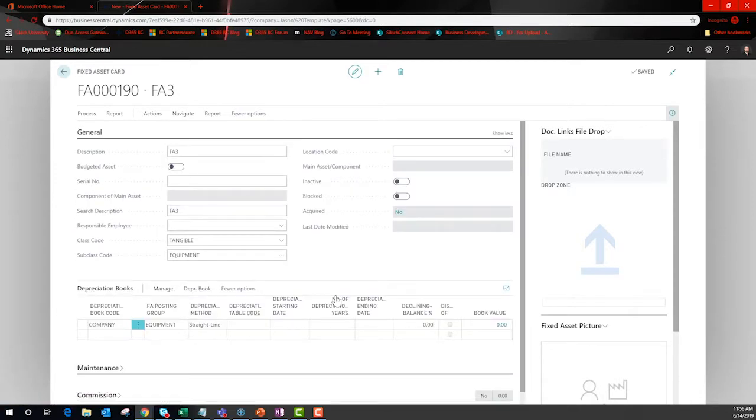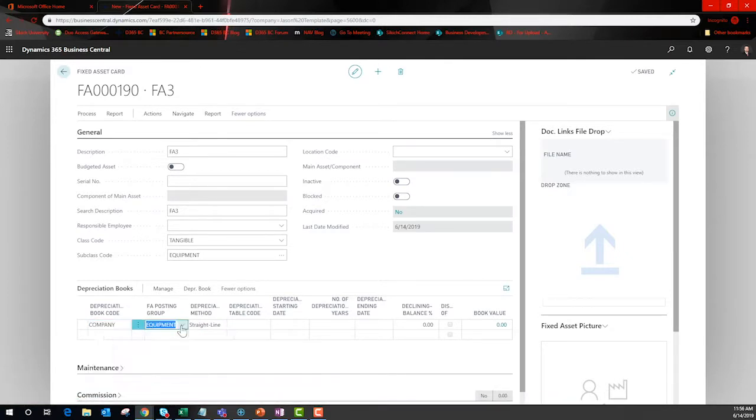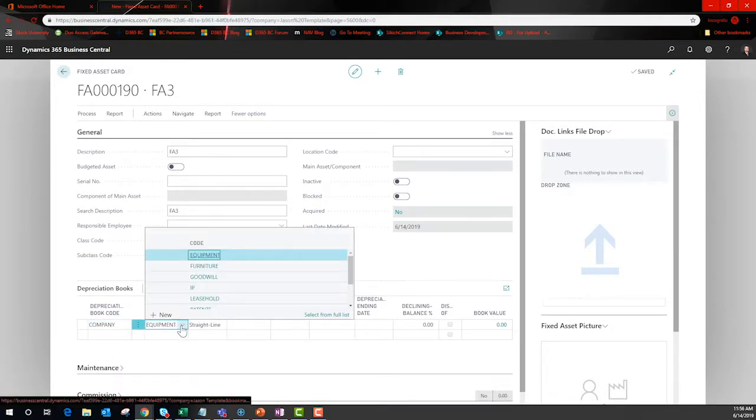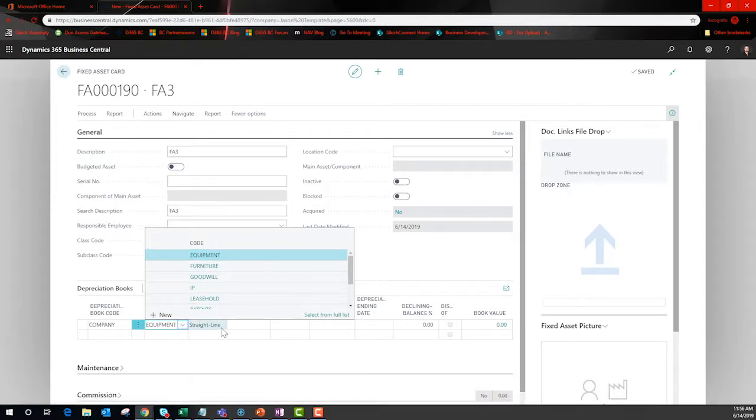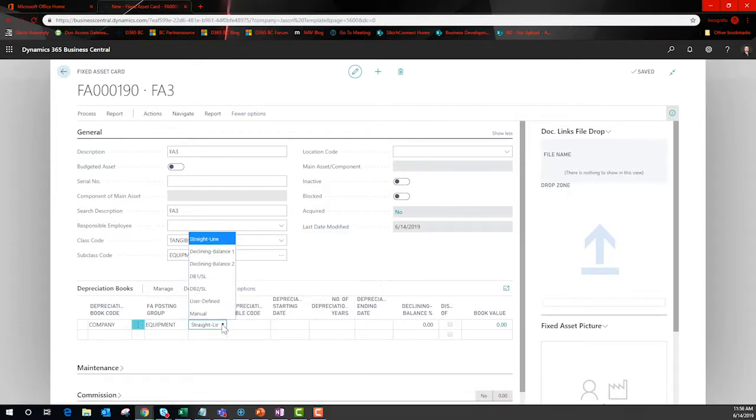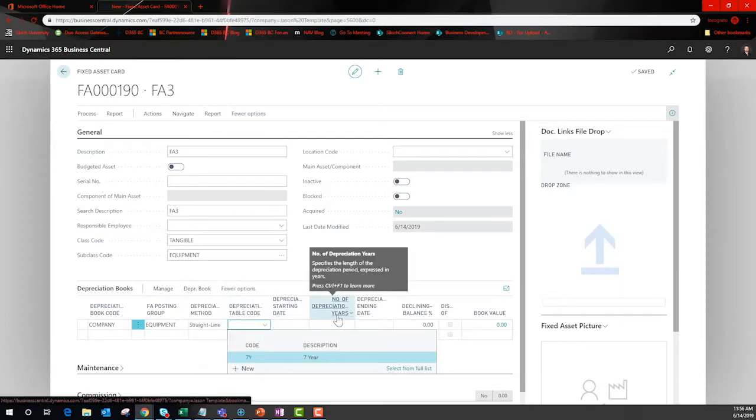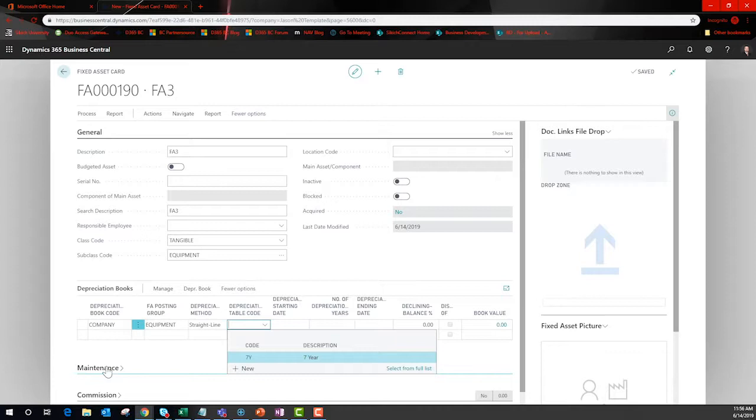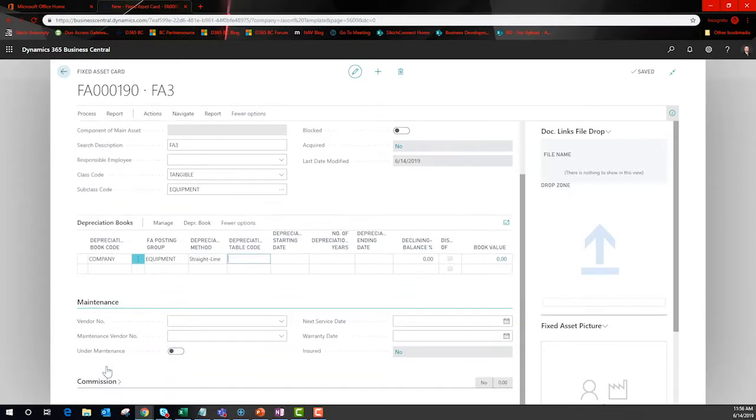Here is where the options are stored. This posting group controls the path through the GL. BC offers several methods right out of the box. Note that you can control when to start depreciating and the number of years. Maintenance vendors and record management are right here.